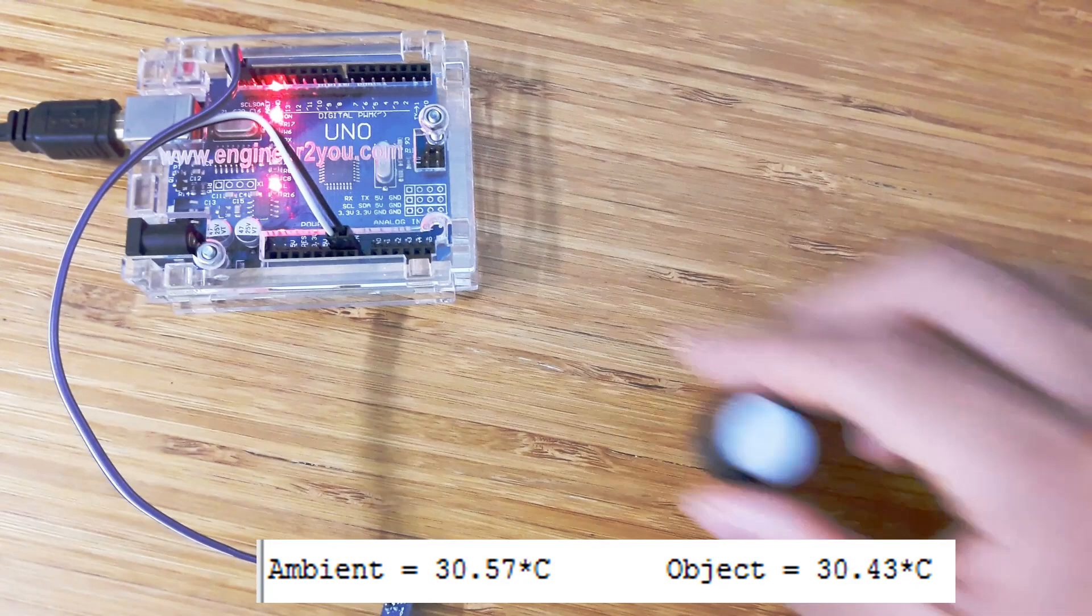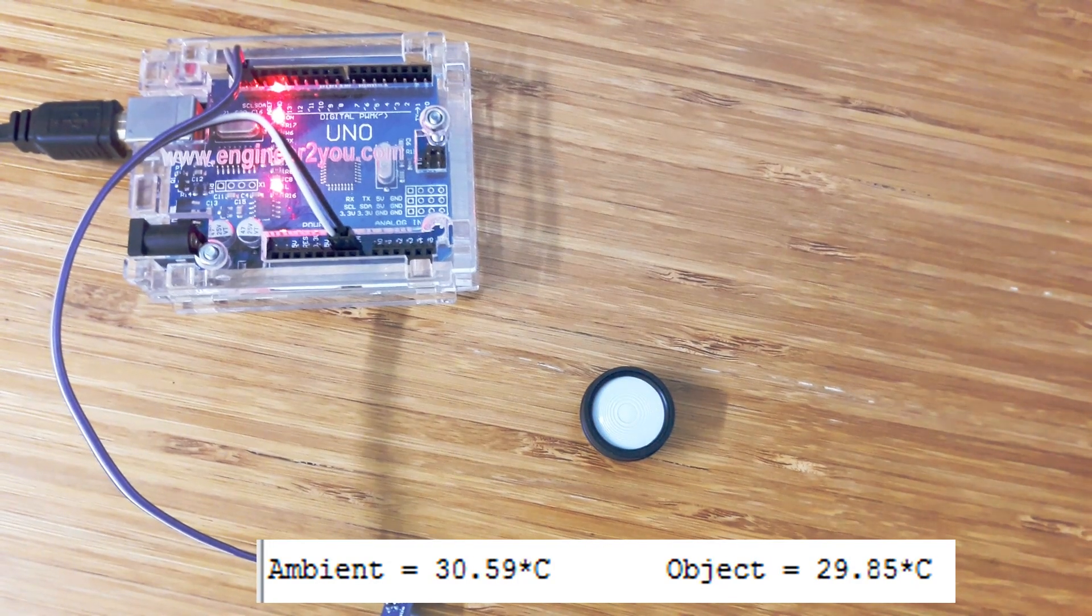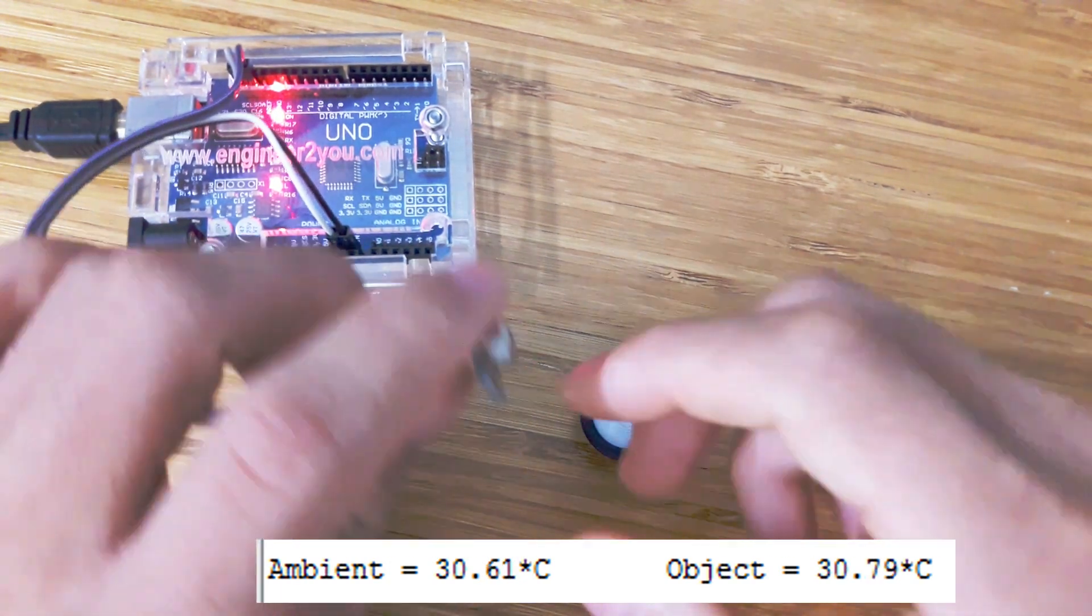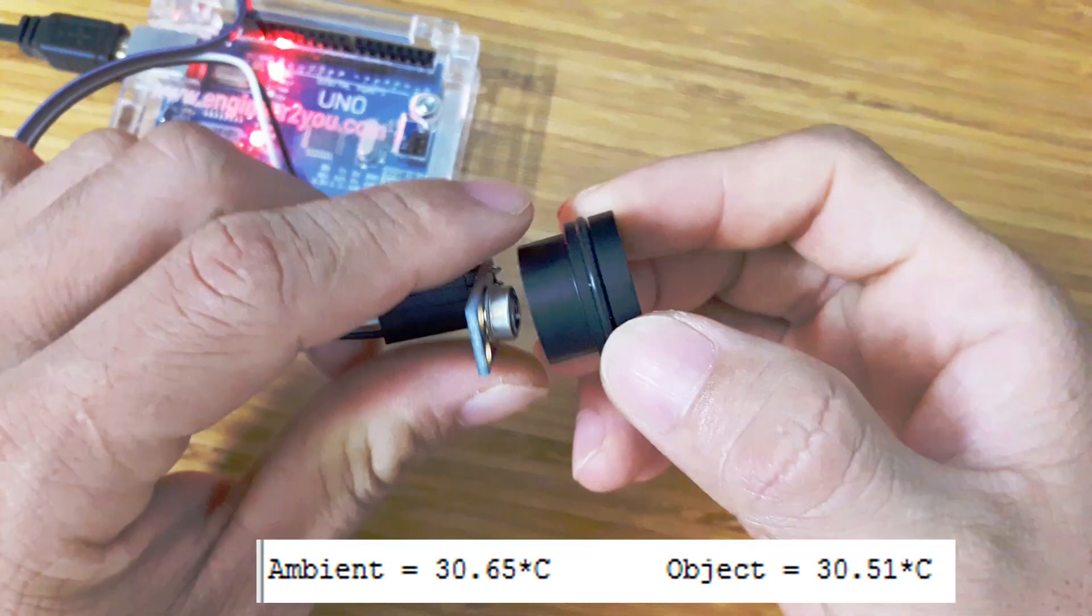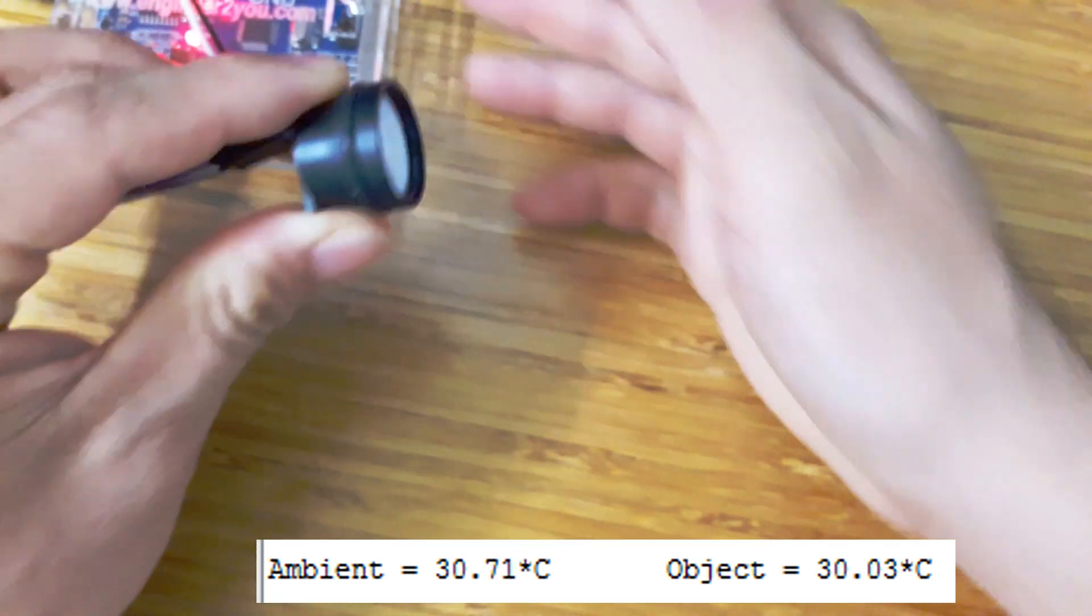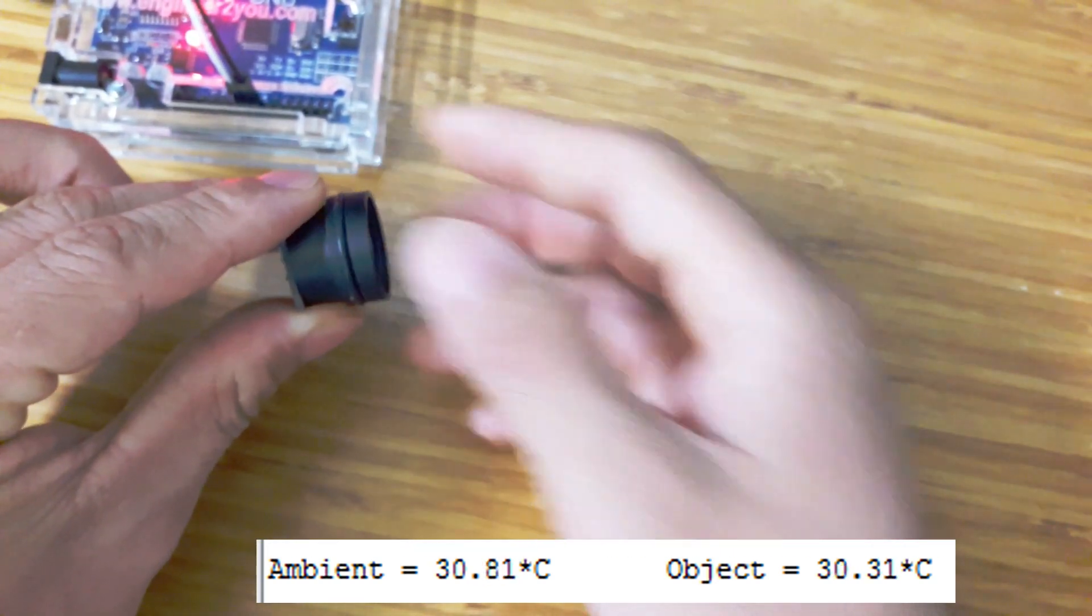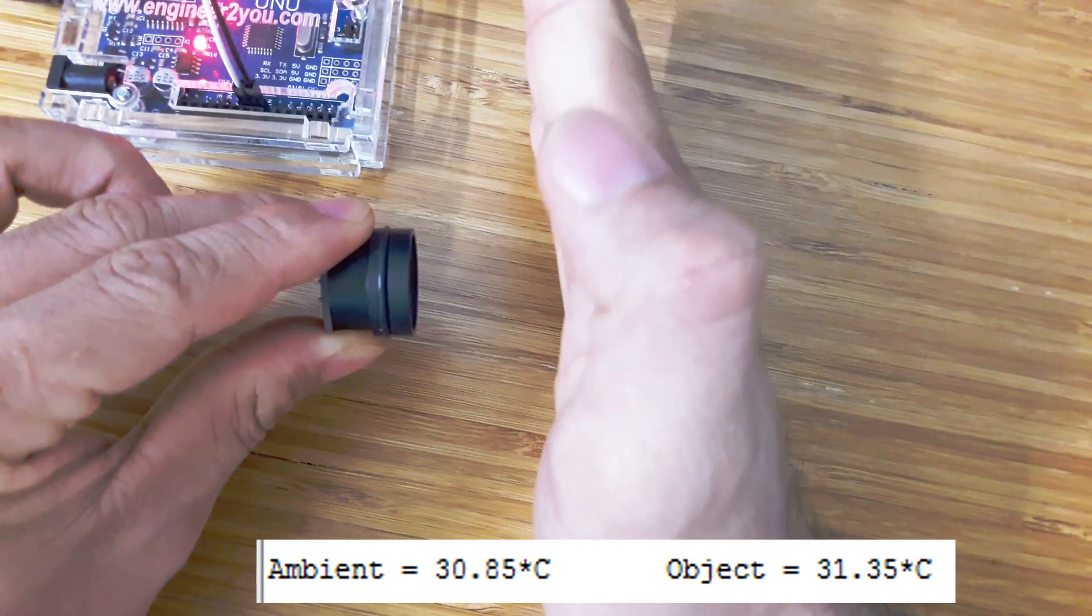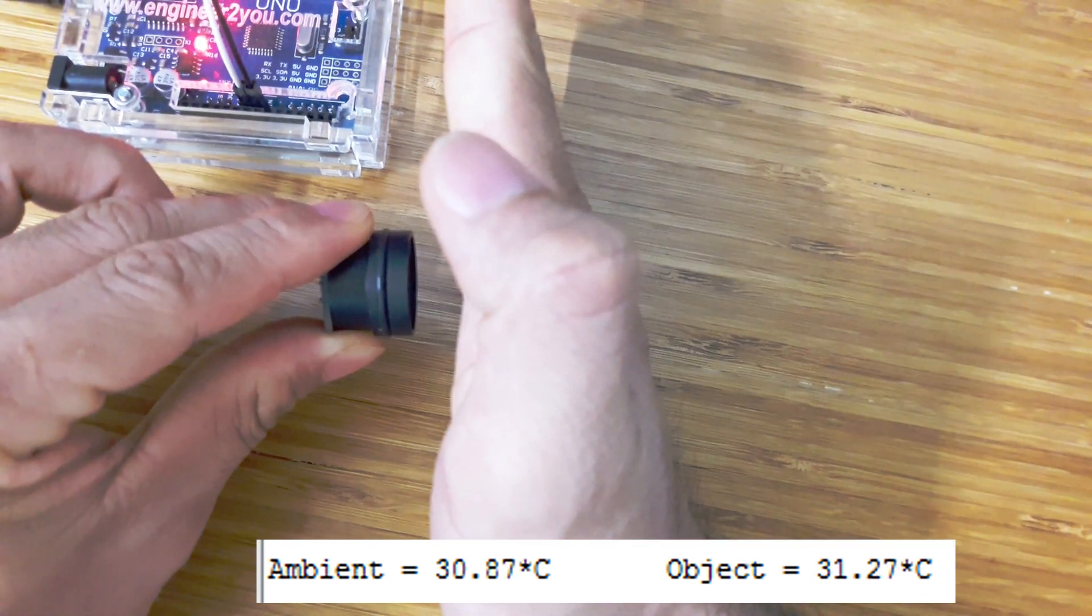So what if we use the lens for GY-906 sensor? With lens, the sensor can read temperature up to 20cm. However, the reading drops down because infrared from my hand is weakened by the lens. So it will need to be recalibrated if using with lens.